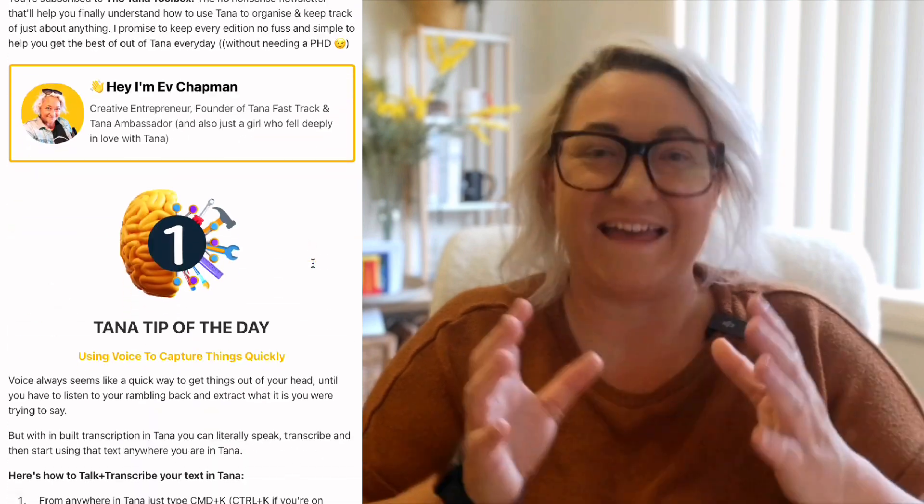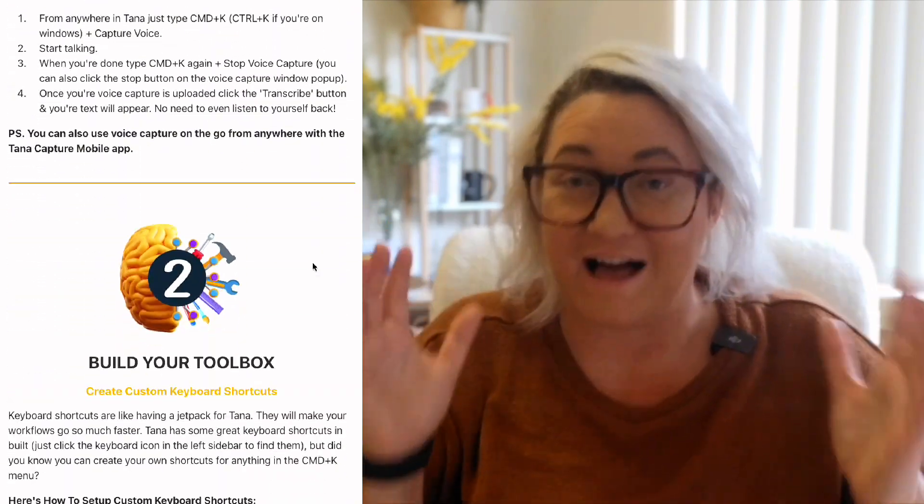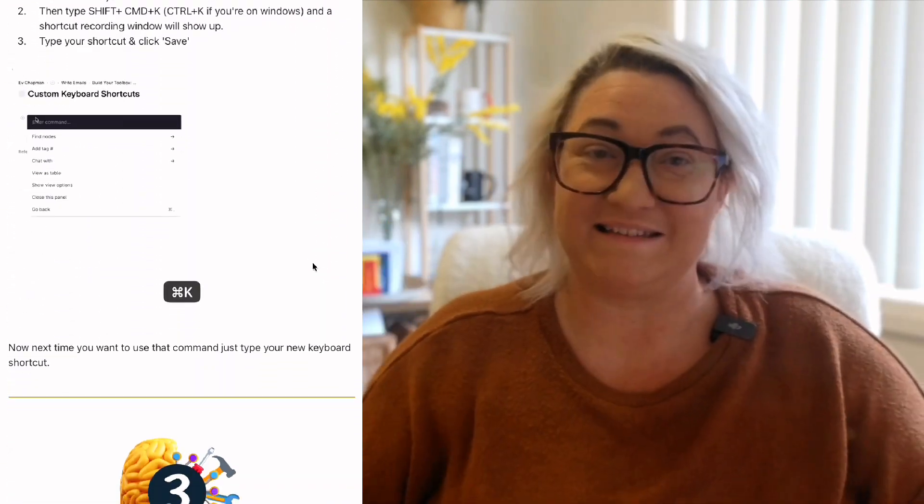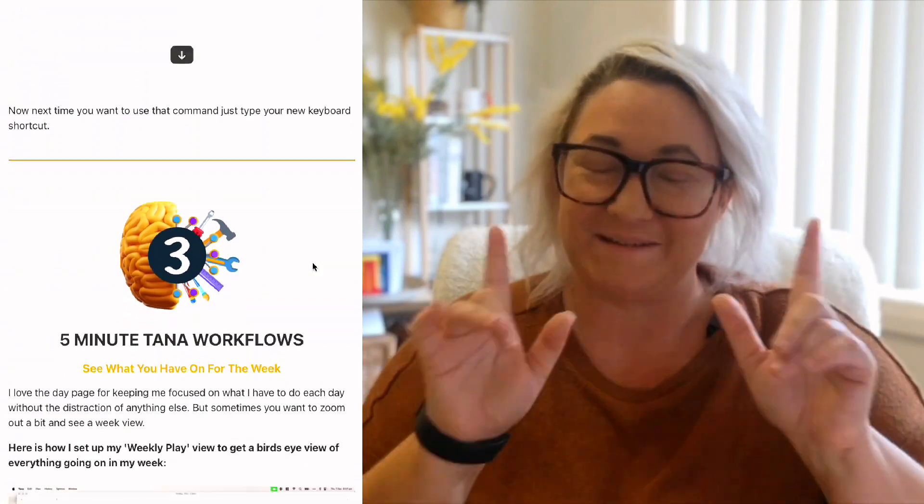Before we dive in, if you really want to build a high-performing Tana workspace, then check out my weekly Tana Toolbox newsletter. Every Sunday, I drop one simple high-impact Tana workflow into your inbox. No complex systems, no overwhelming setups, just practical ways to make Tana work smarter for you. So I'll pop the link in the description and I hope that you check it out.